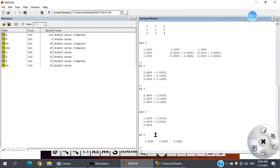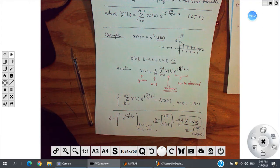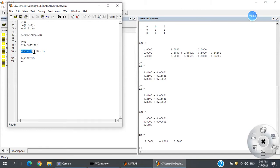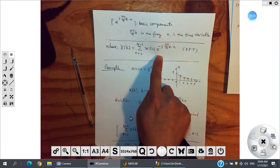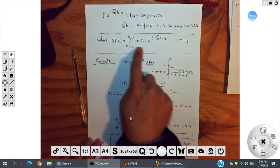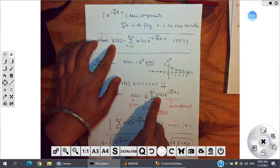So x[n] can be written in terms of these exponential components — sinusoids — with weights X[k]. The X[k] values are obtained by solving the matrix equation. If we follow the DFT formula directly, we should get the same X[k]. Let's verify that these two capital X values are the same.